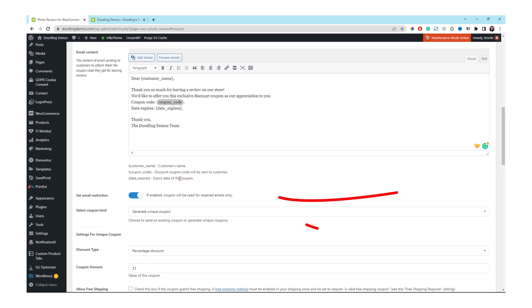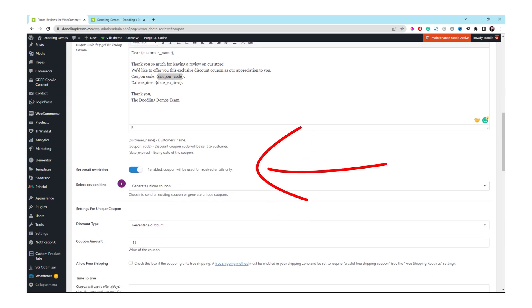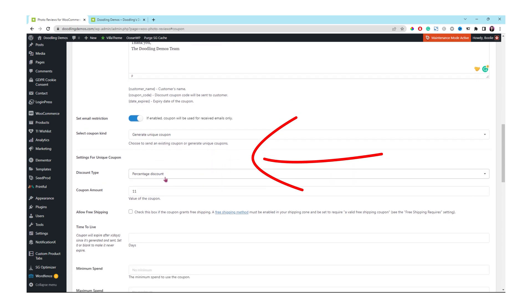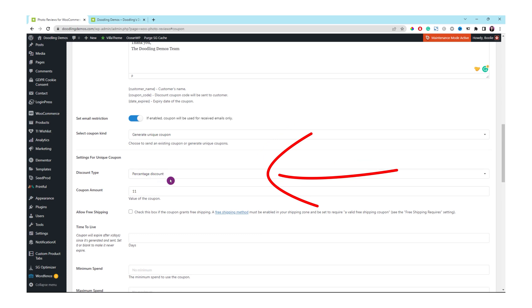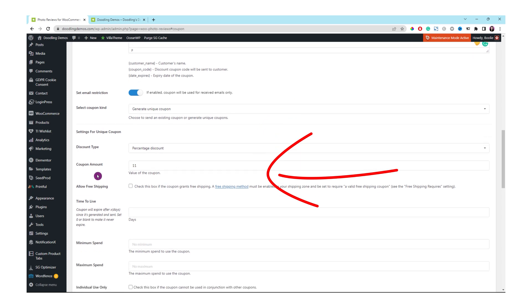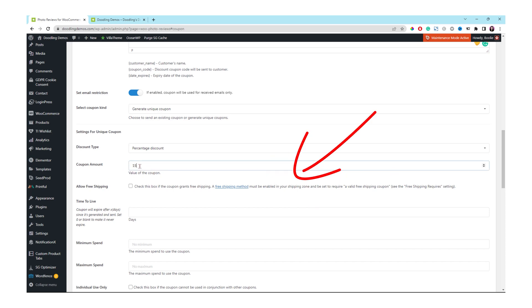Make sure this option is enabled to set email restriction and then leave the next option the same to select a coupon kind. It will generate a unique coupon for you automatically. Your customer will receive a coupon code through this email and then just leave the percentage discount in that box. The coupon amount, it's up to you whatever you want to set.